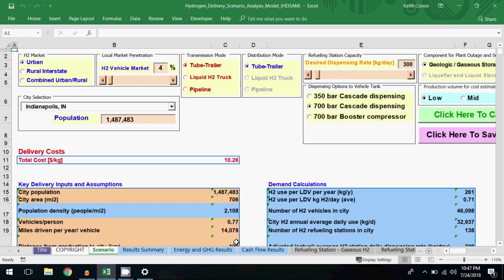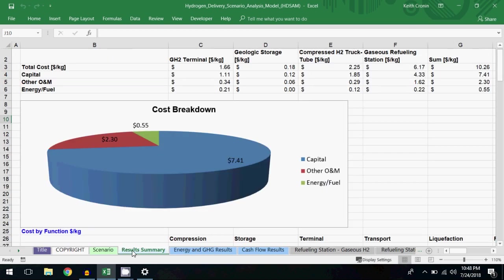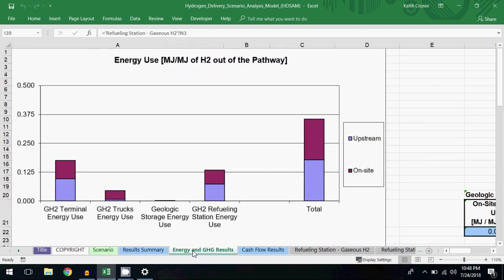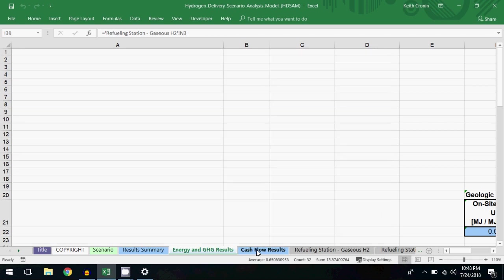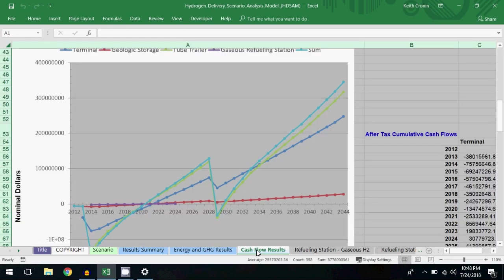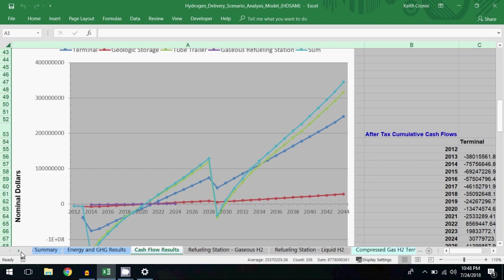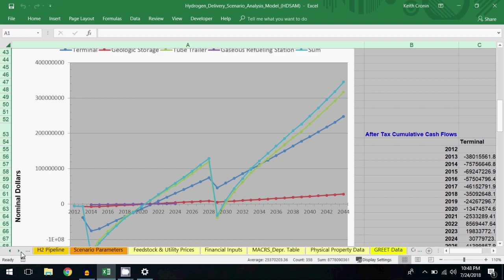Following a simulation run, you can view cost results, energy and GHG results, and cash flow results. If you want to explore or modify any of the underlying model data, you can find it on subsequent worksheets in the model.